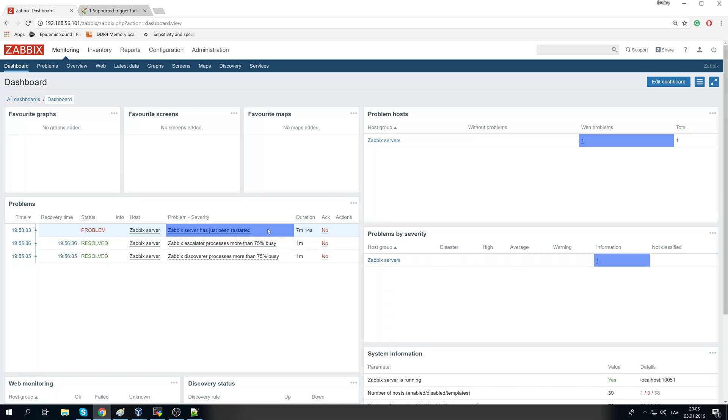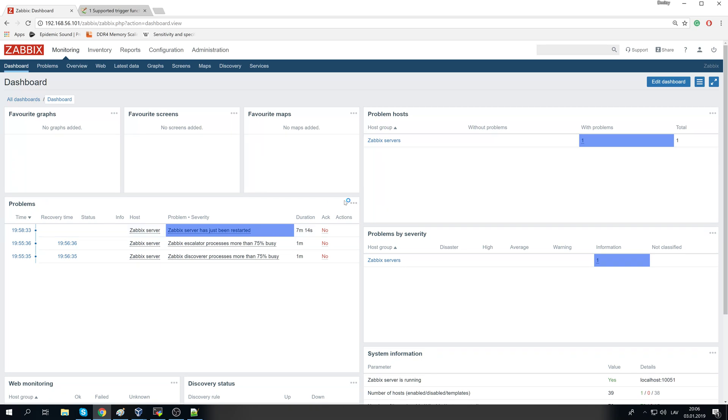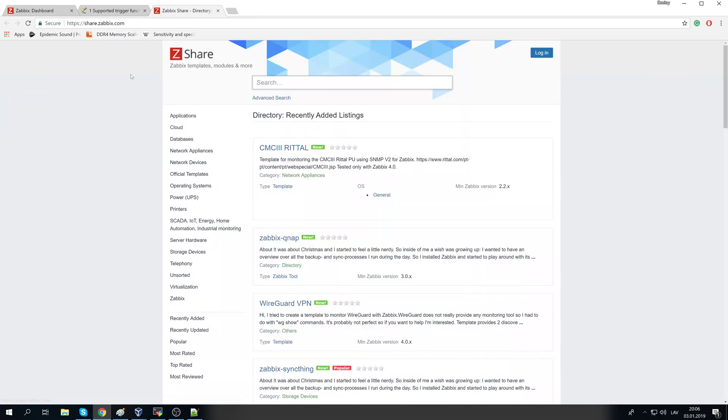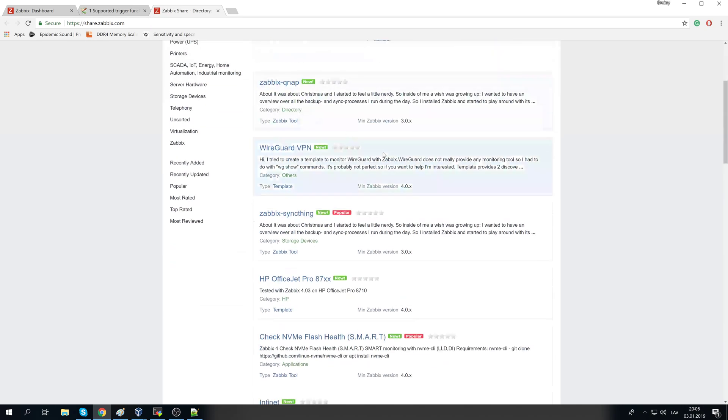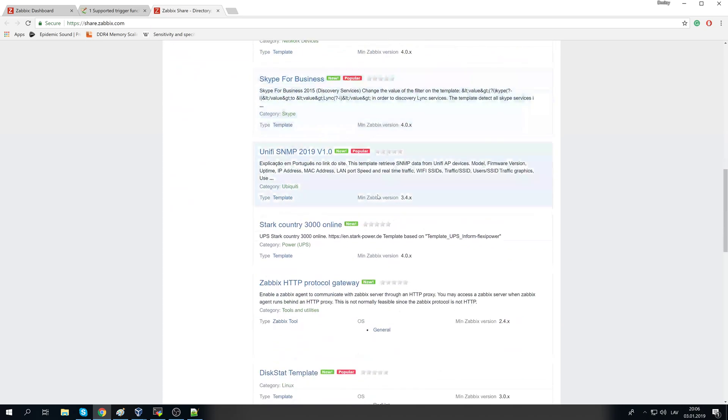Well, you can say just ignore it, but at the same time somebody will be receiving tons of alerts about this just ignore thing. So instead of just ignoring it, you could and actually you should adjust the trigger thresholds and make sure that it won't be spamming you with the false positives. Same applies to any templates that you might be getting from the community.